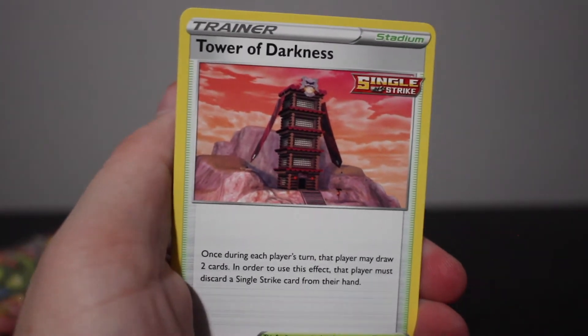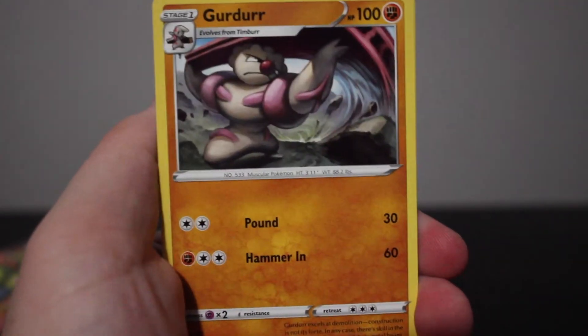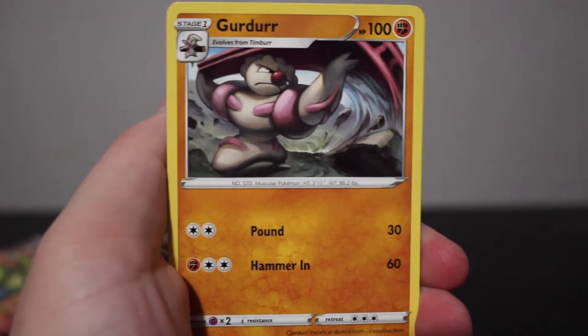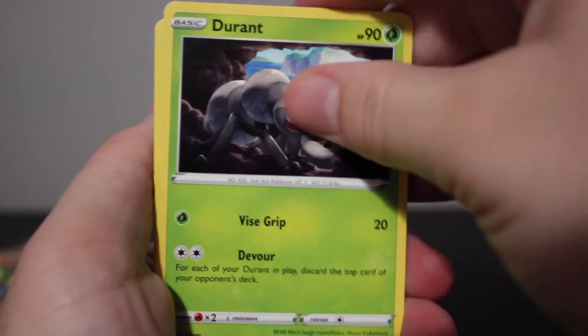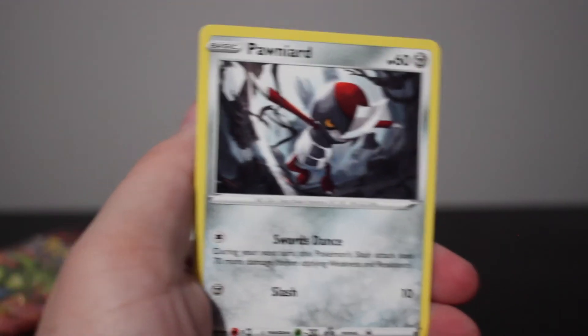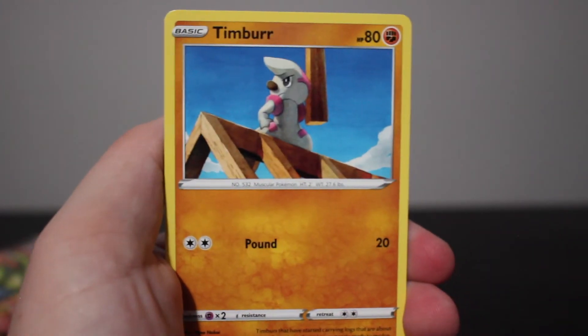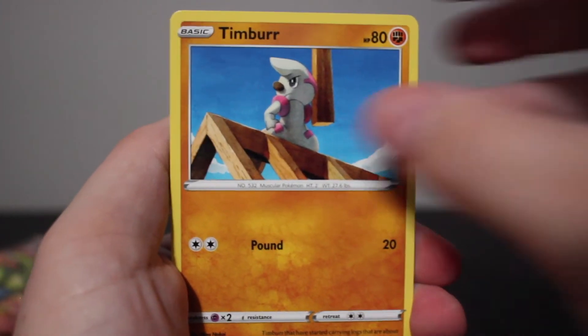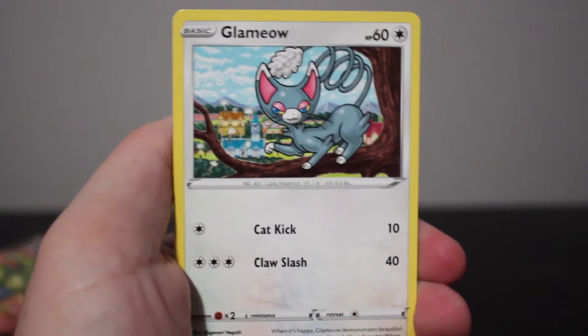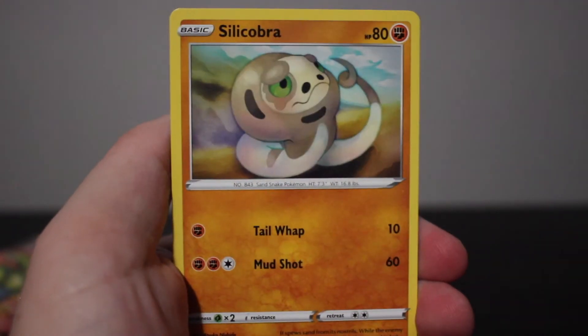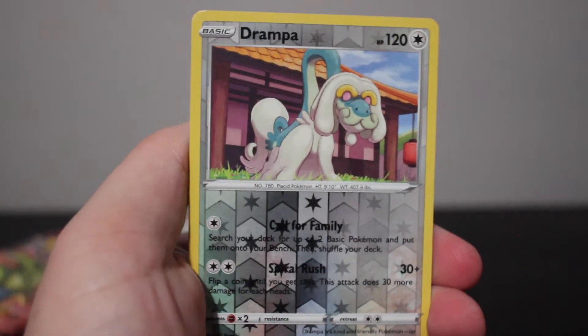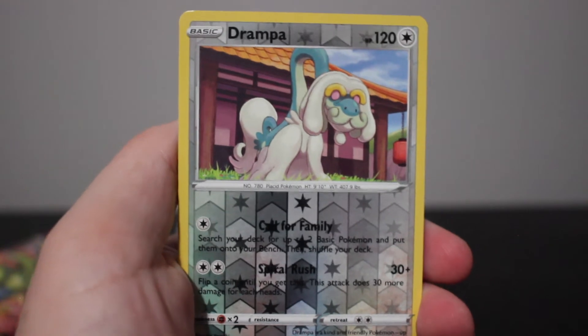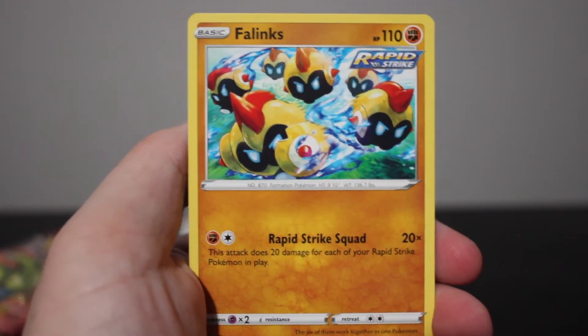Tower of Darkness, a Gurdurr, Durant. I don't know why they keep putting the ant. Pincurchin, Timburr, Tepig, Glameow, Silicobra, Stunfisk and a Falinks as the rare, I mean not a holo. Okie dokie, let us go to the next pack.